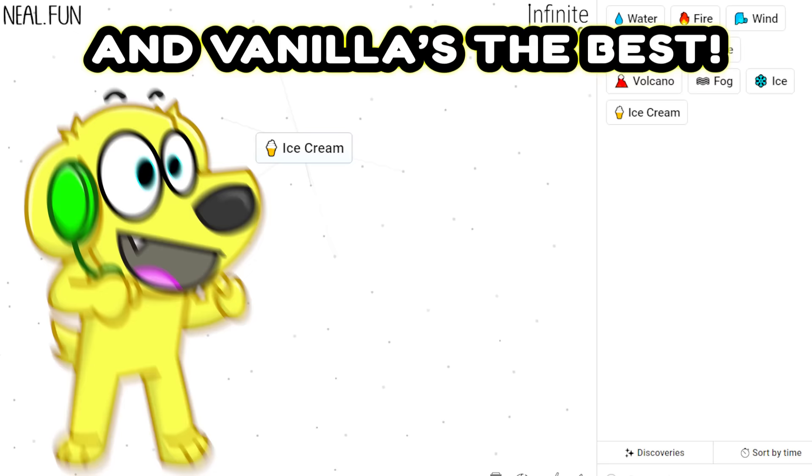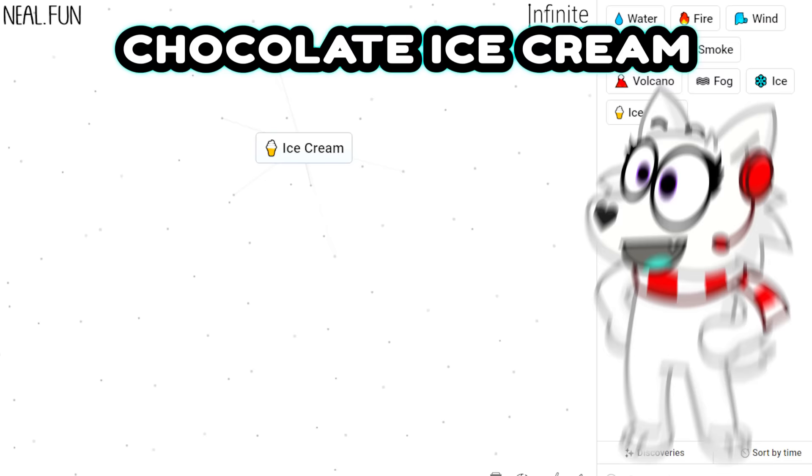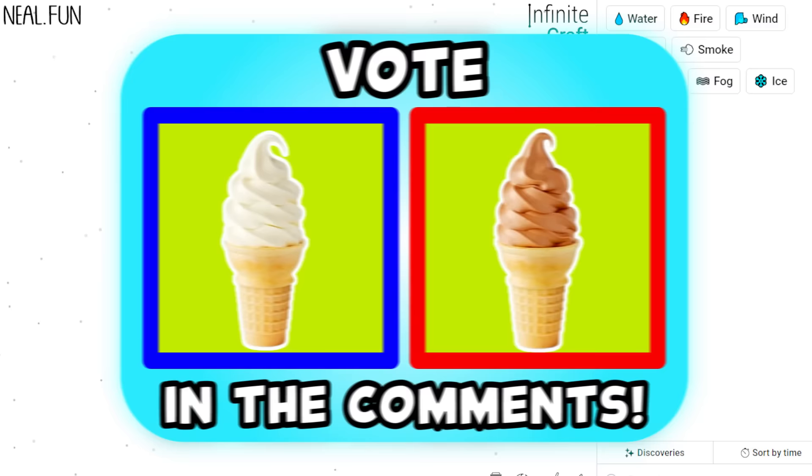No way Tyler, chocolate ice cream is the best ice cream, everyone knows that! Guys, vote in the comments down below! Are you team chocolate ice cream or team vanilla ice cream?